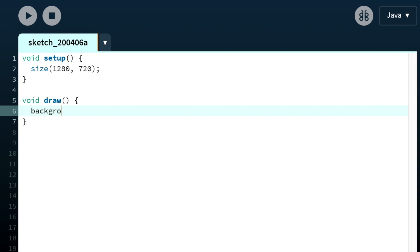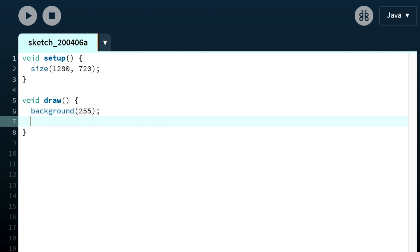We have a canvas that's 1280 by 720. First we'll make the background white and draw a black rectangle for the ground.